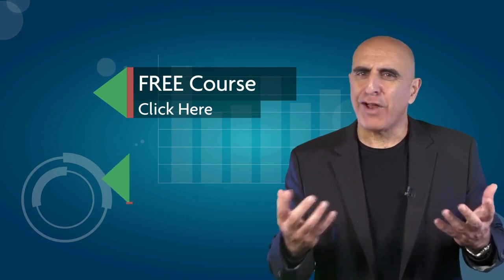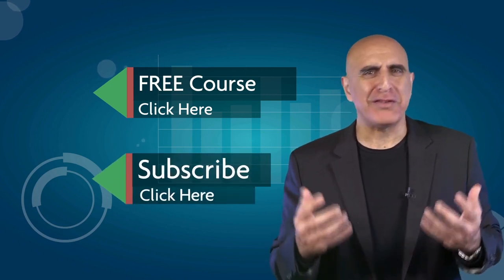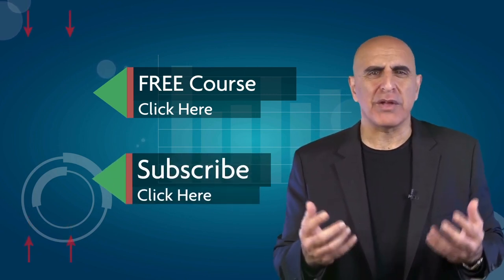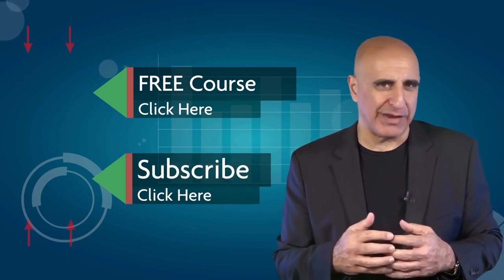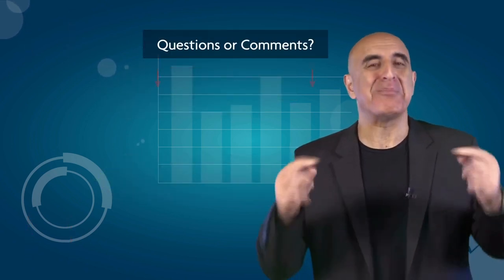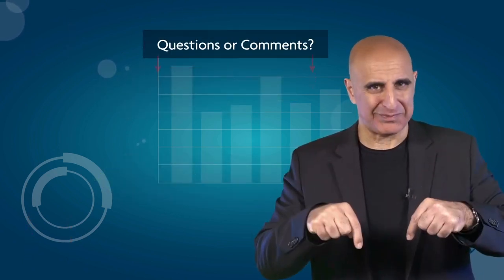If you like this video, please subscribe to our YouTube channel, where you can view many more stock trading videos. Questions or comments, please submit them below.